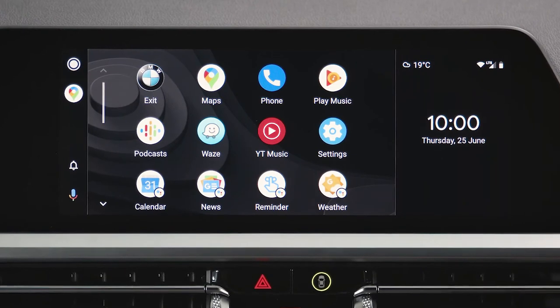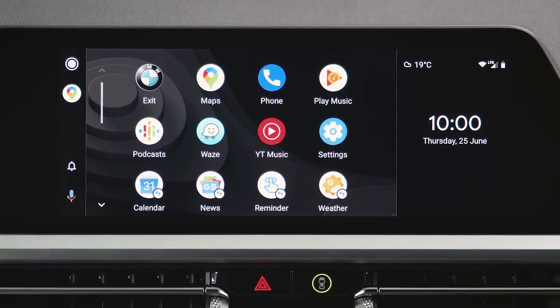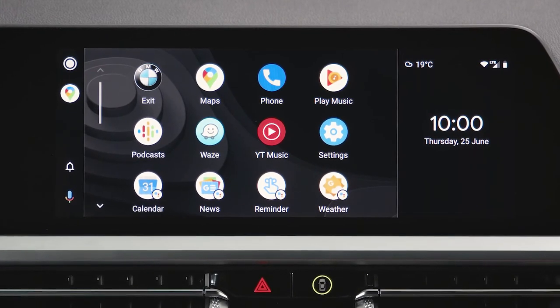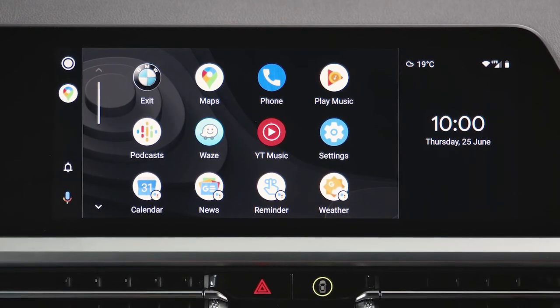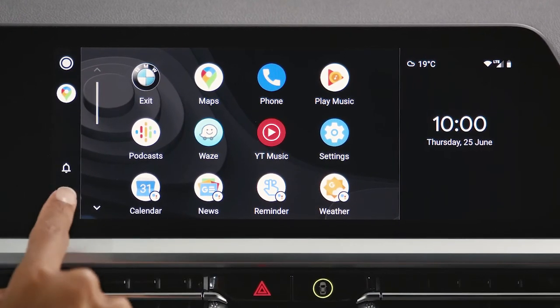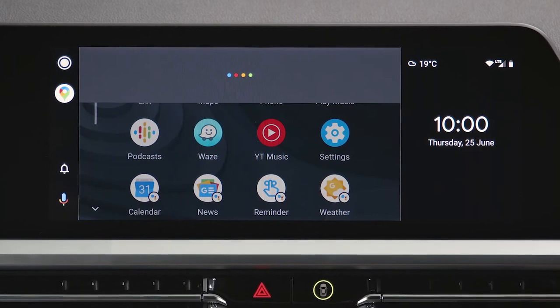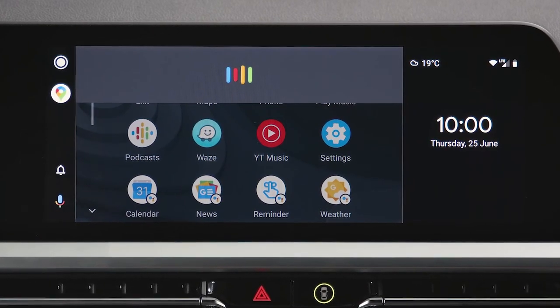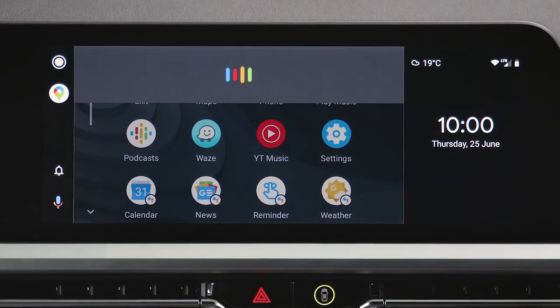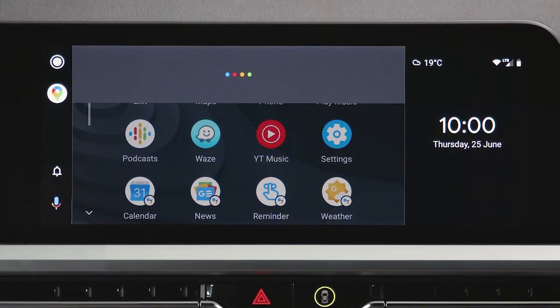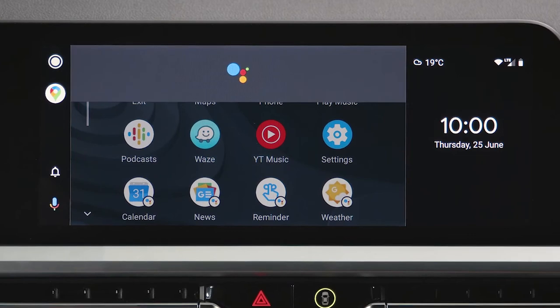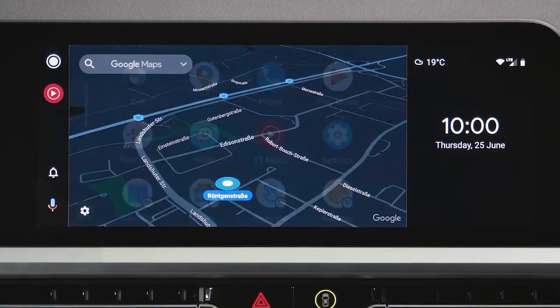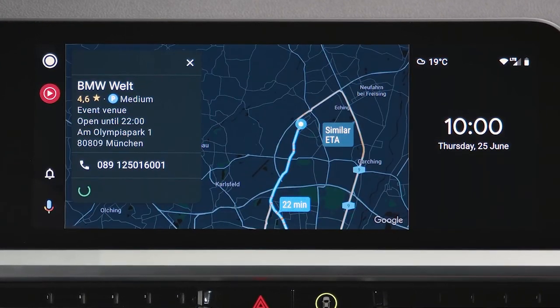You can use Google Assistant to interact with your smartphone by tapping on the microphone symbol and saying the desired command. For example: "Take me to BMW World." The system responds: "Navigating to BMW World."